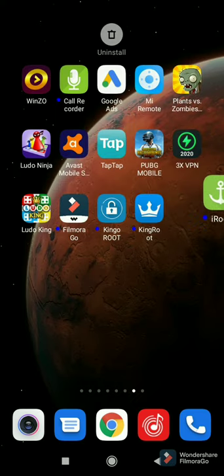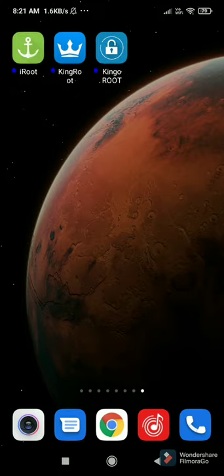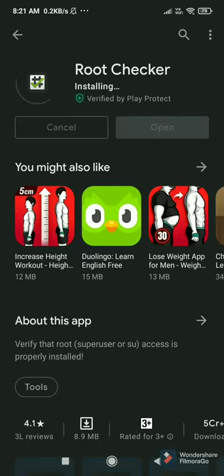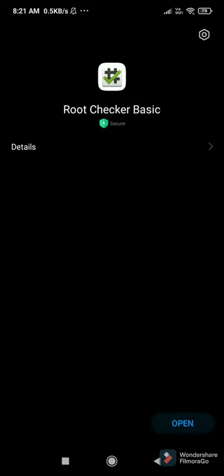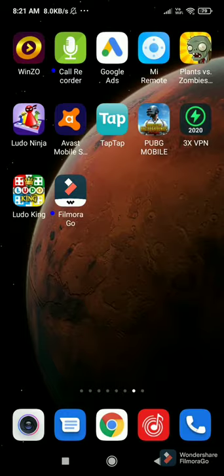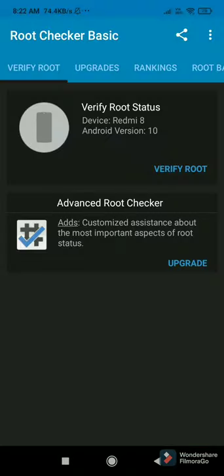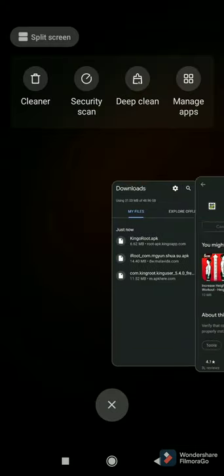These are the three APKs that will root any Android phone. Now let's look at the Root Checker process so I can show you my phone is not rooted. After installing, you can see any phone's root status with just one tap. Let's verify root — on one tap it says 'Sorry, root access is not properly installed on this device,' which means I have not rooted my Android.